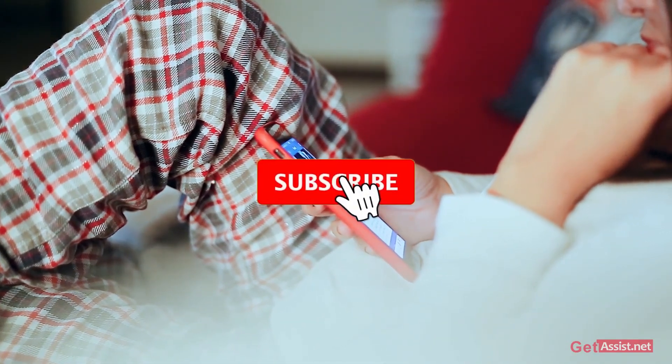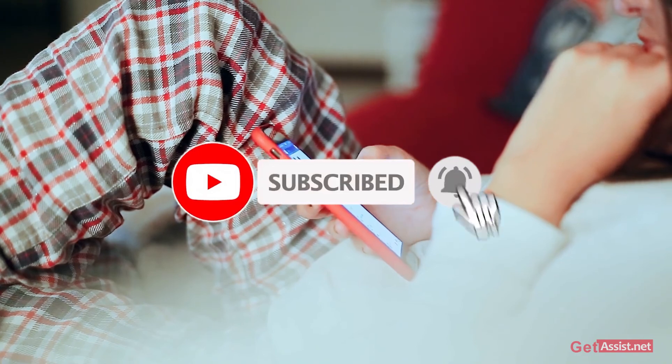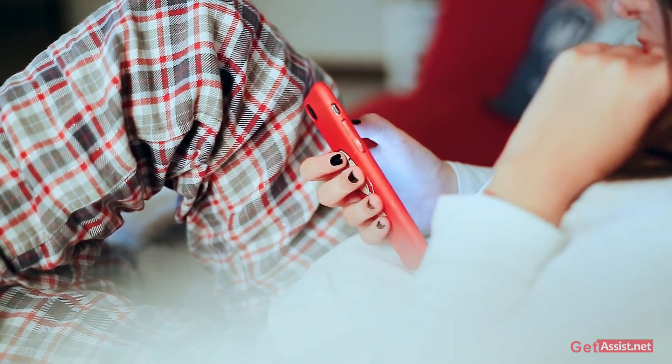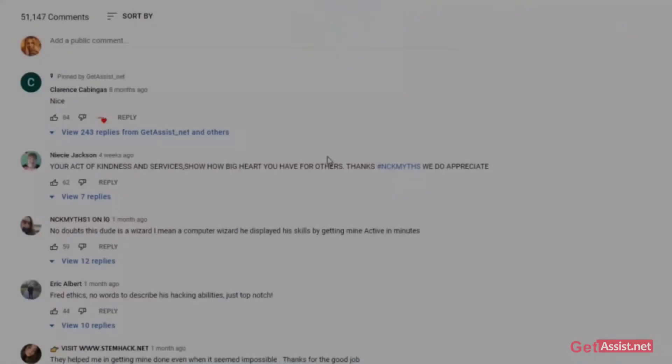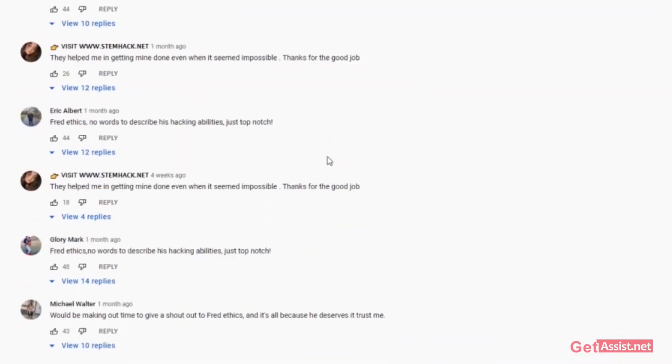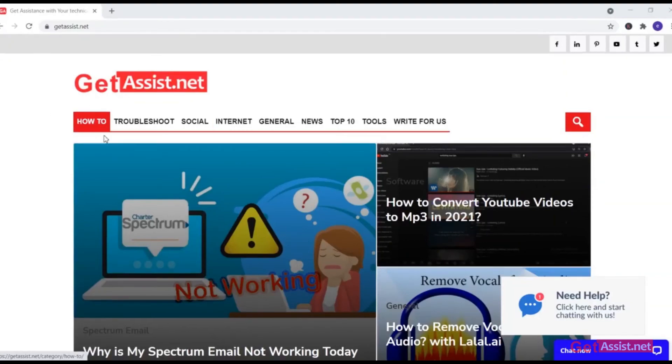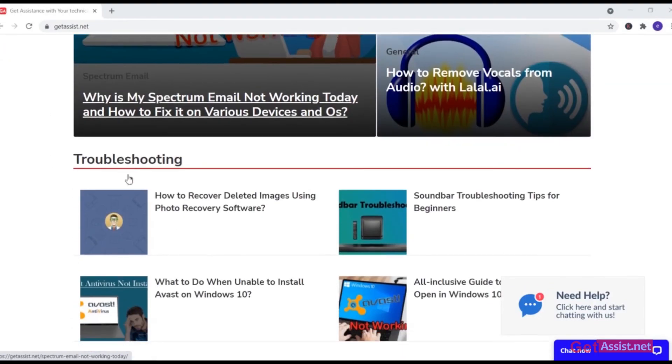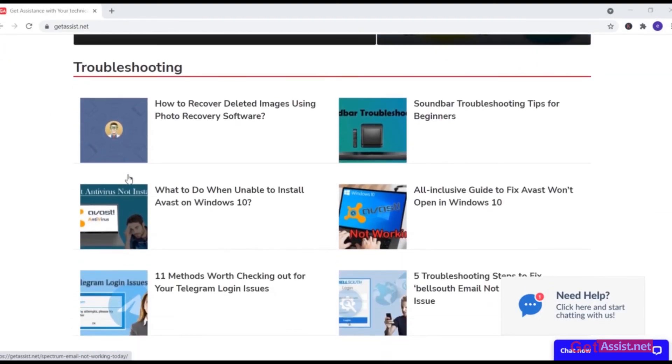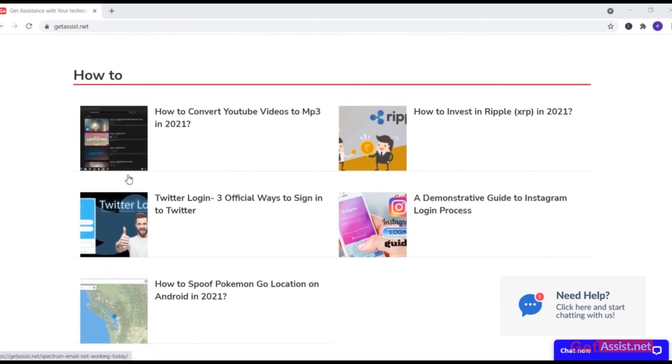If you found this video helpful, don't leave without subscribing and you can ask all your doubts and queries in the comment section down below. For more tech related content you can visit my website, that is GetAssist.net, where I post similar content. For now I will take the leap, we'll see you the next time.